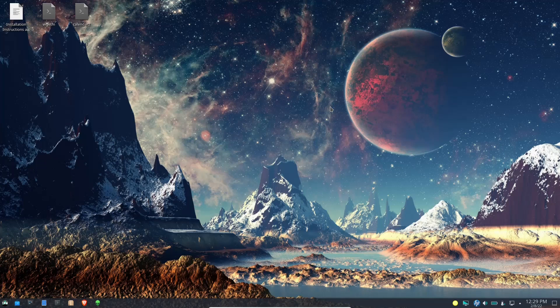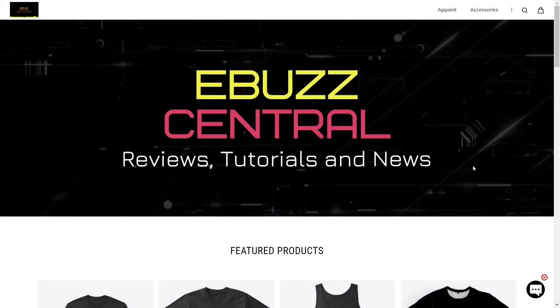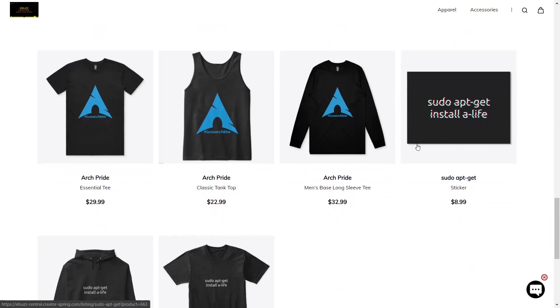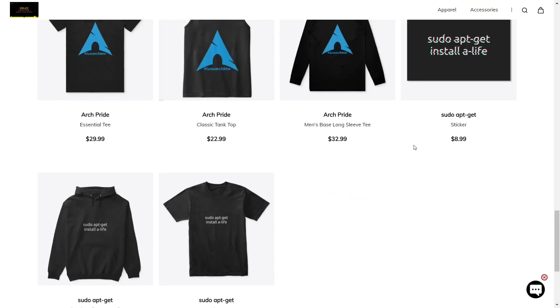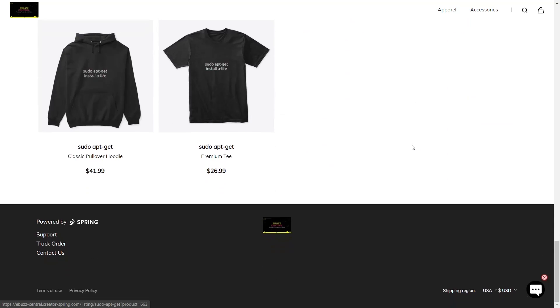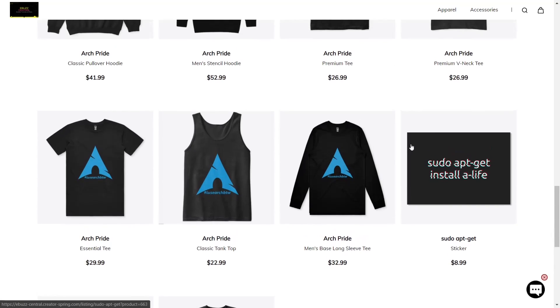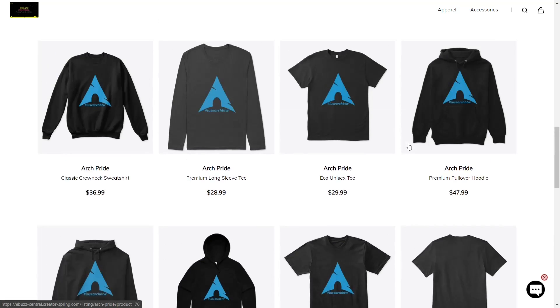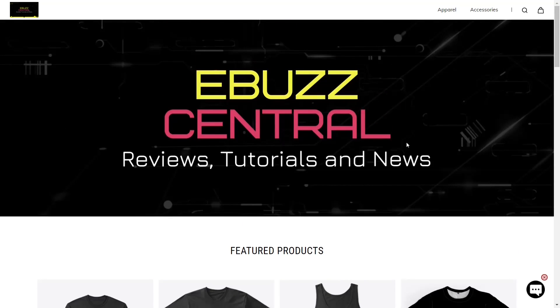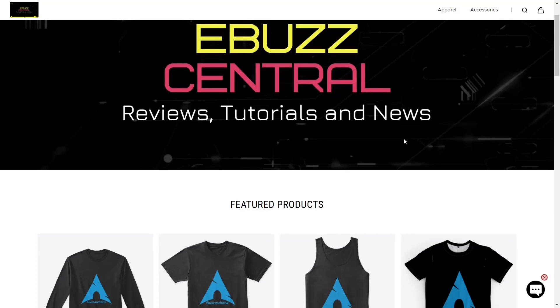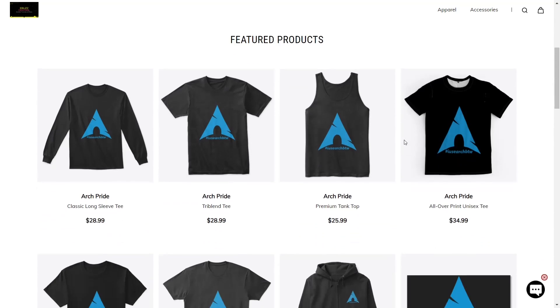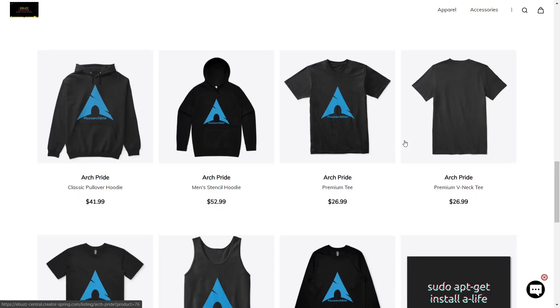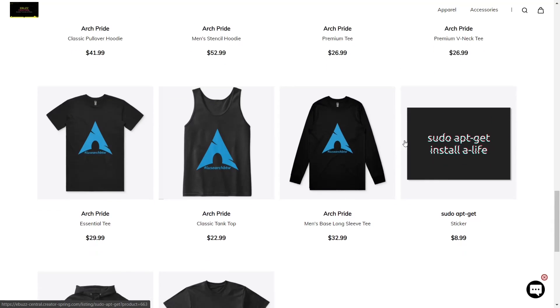In yesterday's video I told you we were trying to get a store set up and we were going to start off with the Arch hoodies. Well let me show you this - we've got it up and running. We've only got basically one product on it now, which was the Arch, and we actually got a second one which is a fun one: sudo apt-get install a life. I'm going to put the link in the description below.